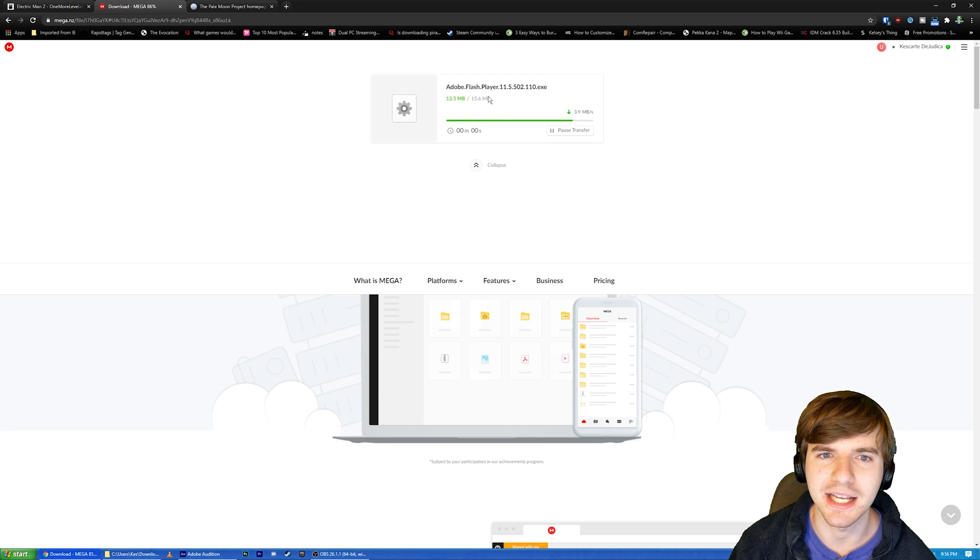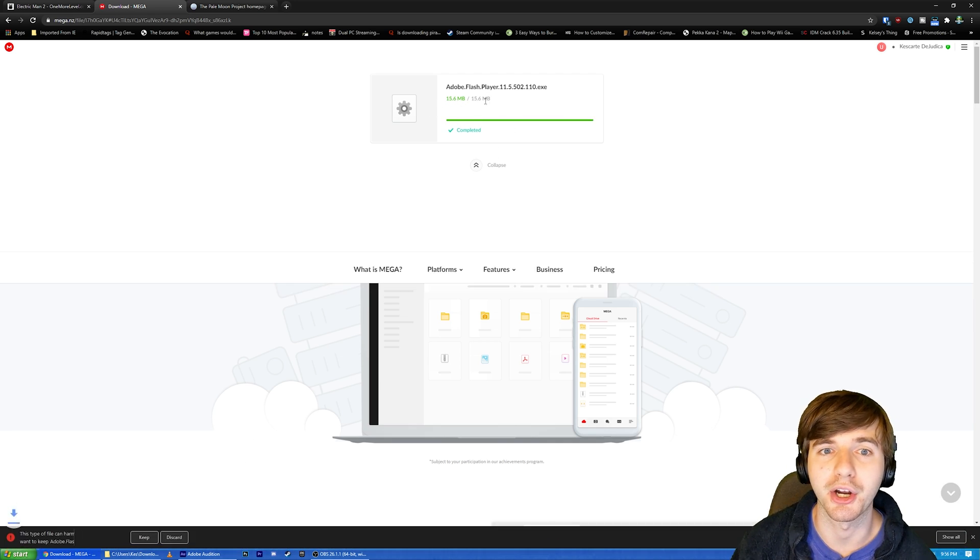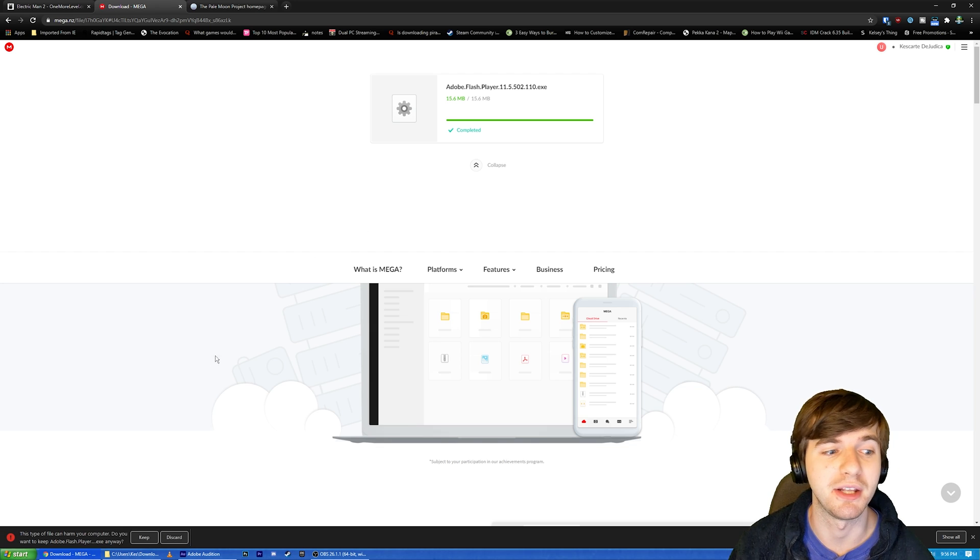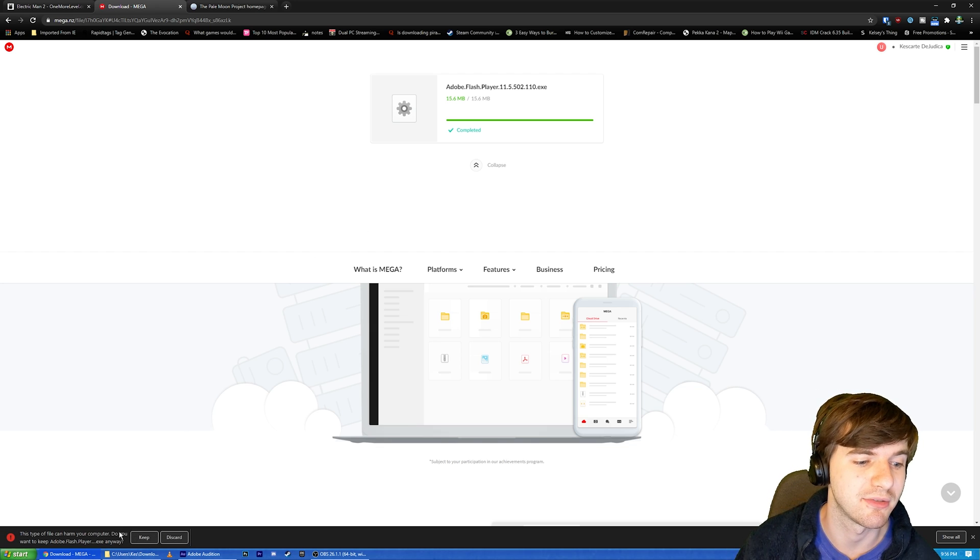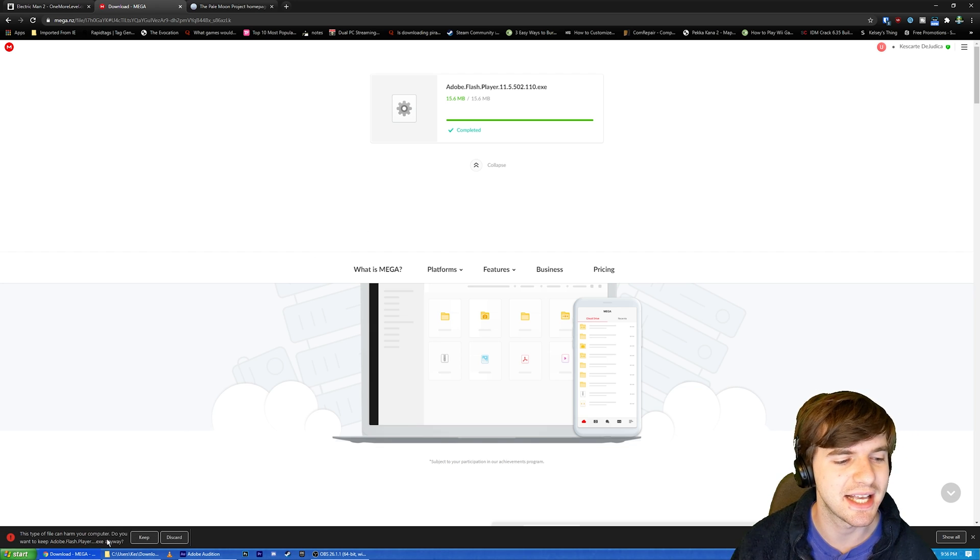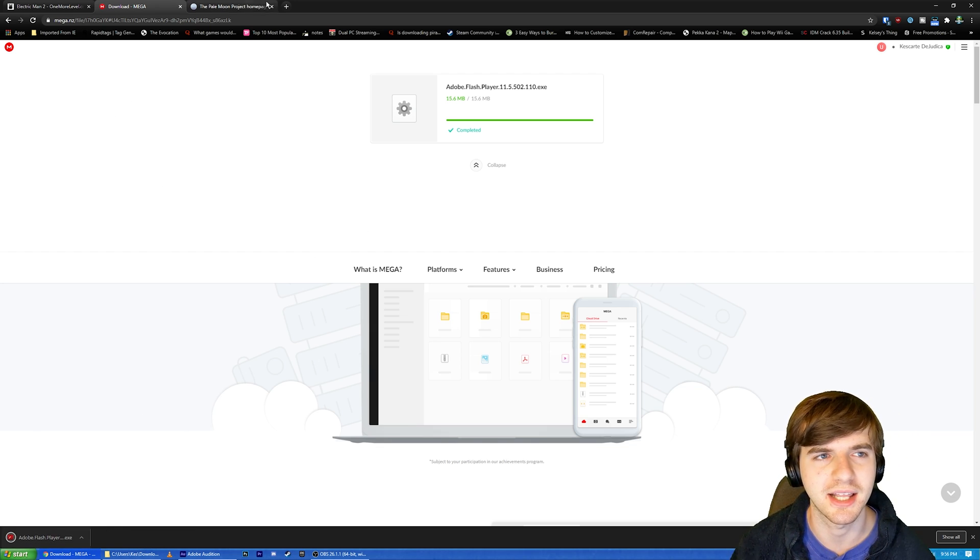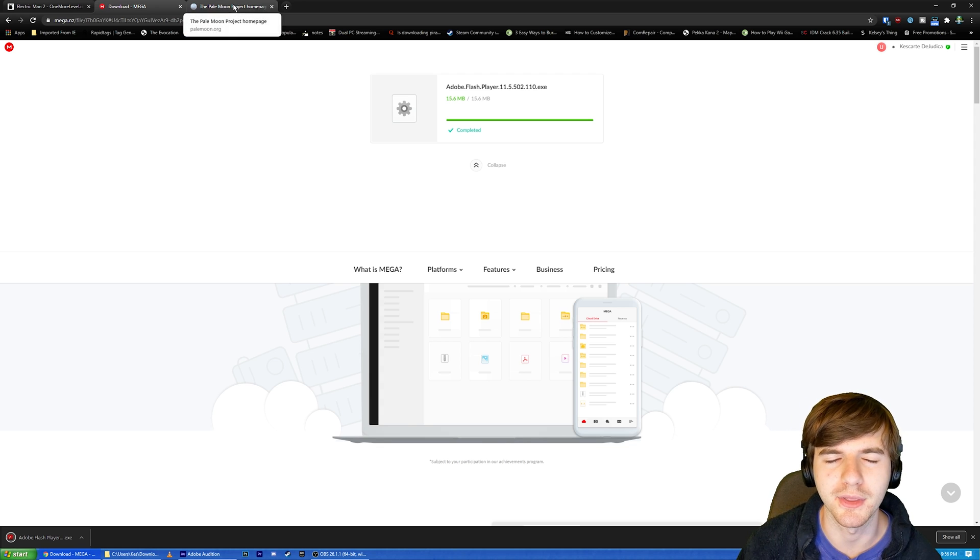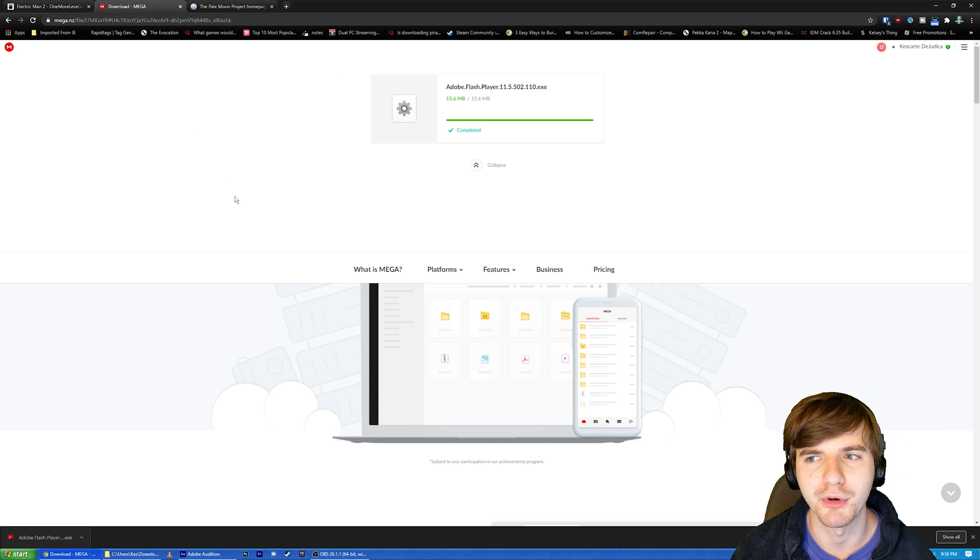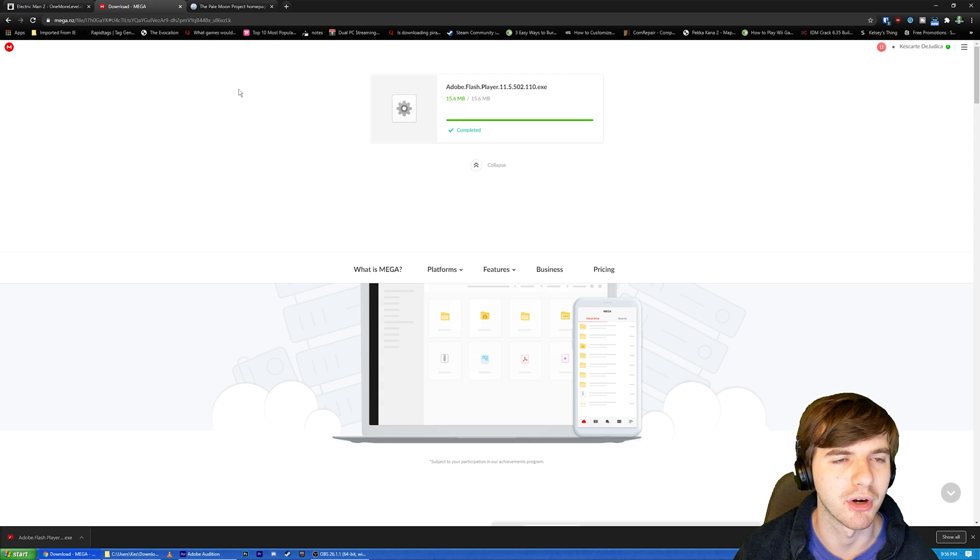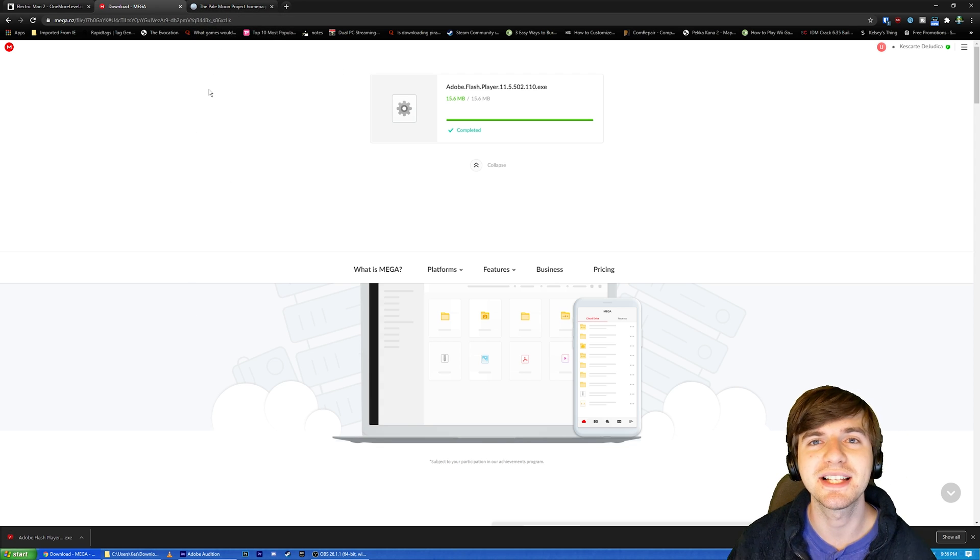As you can see, it'll download very quickly because it's only 15.6 megabytes large. If it says this type of file can harm your computer, just hit keep it. I'm doing this in Chrome, by the way. Most of you probably have Chrome.